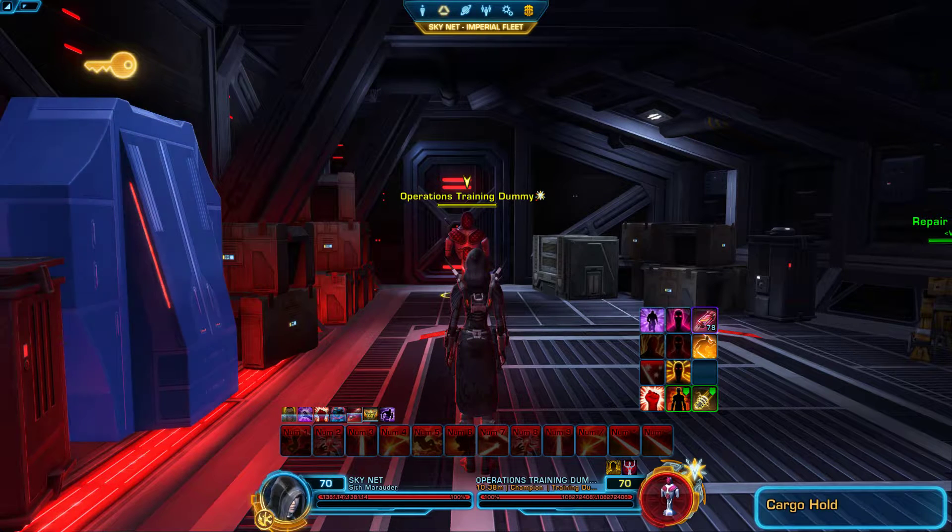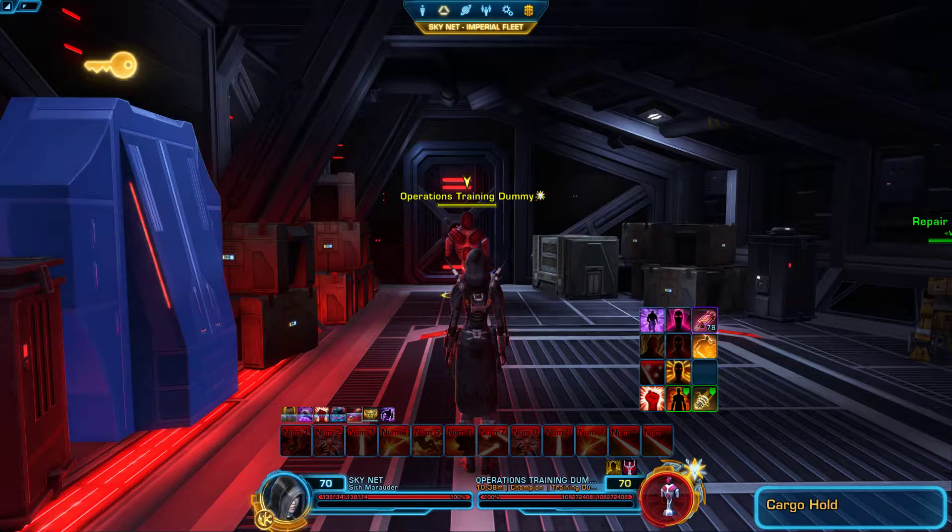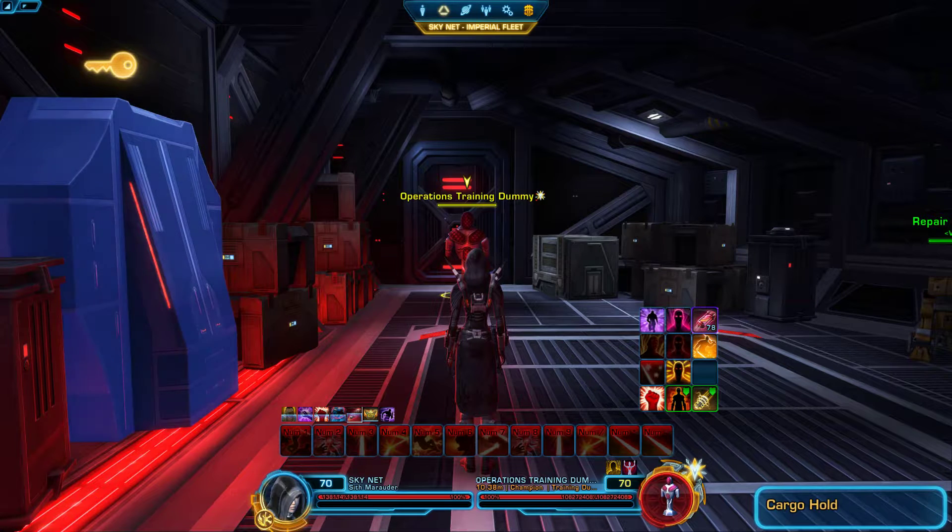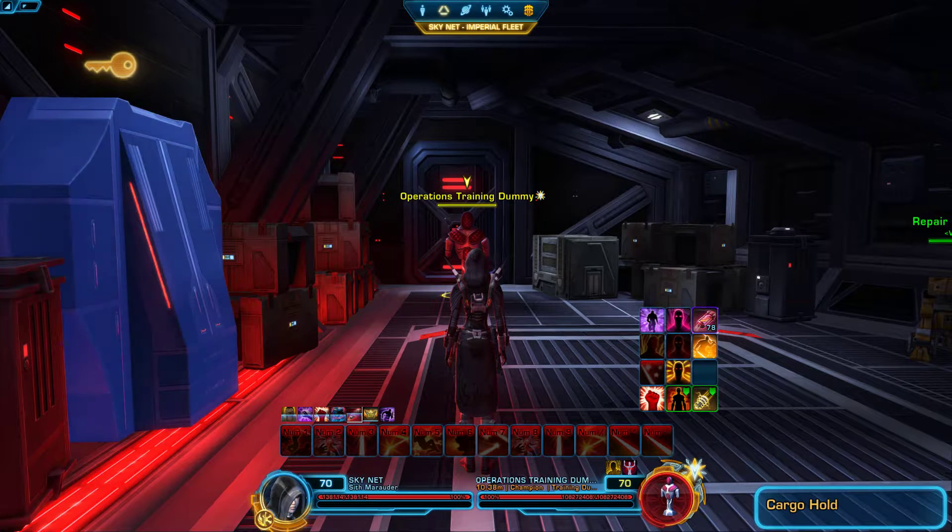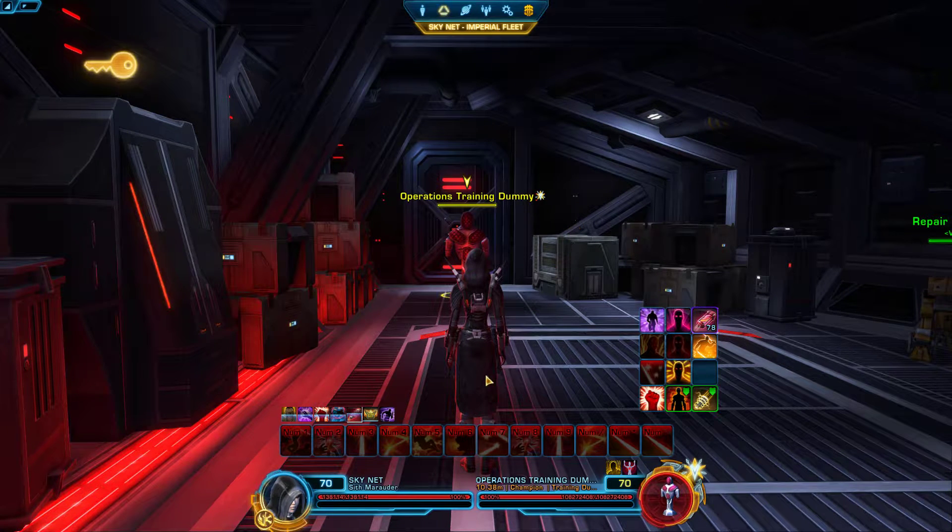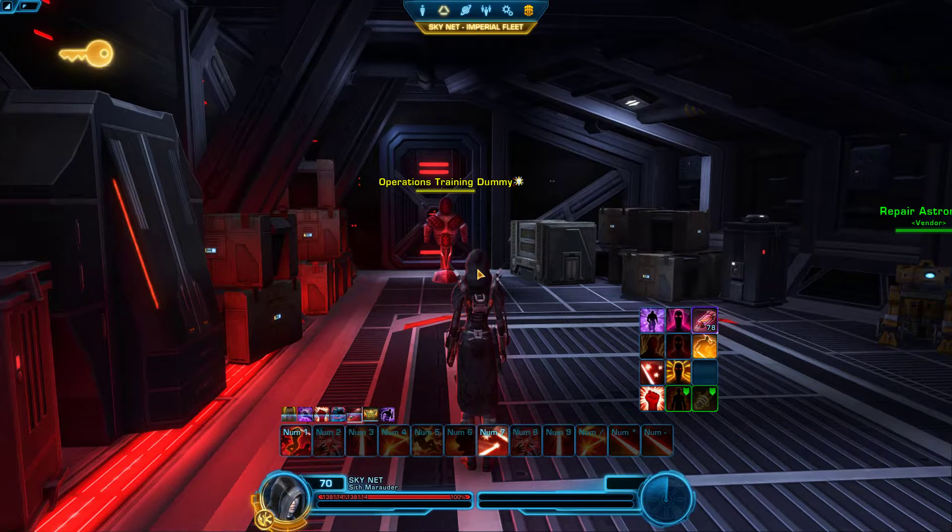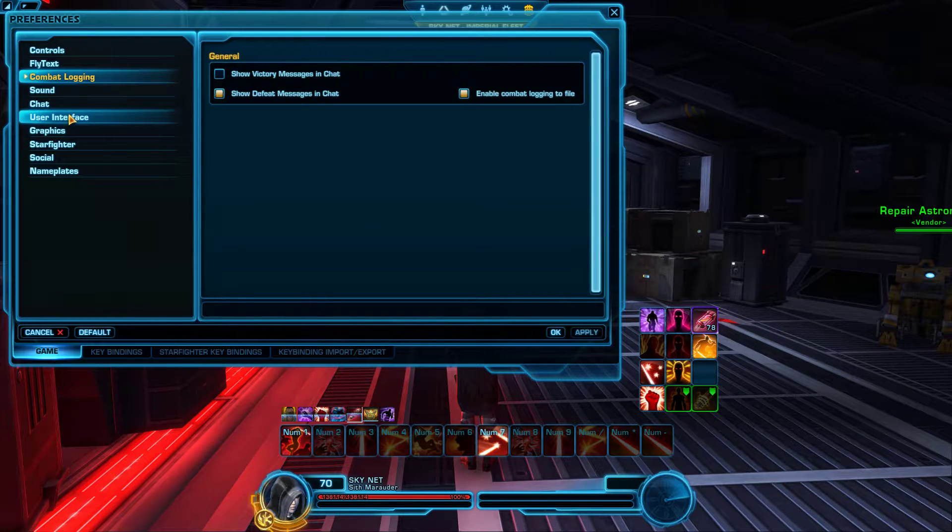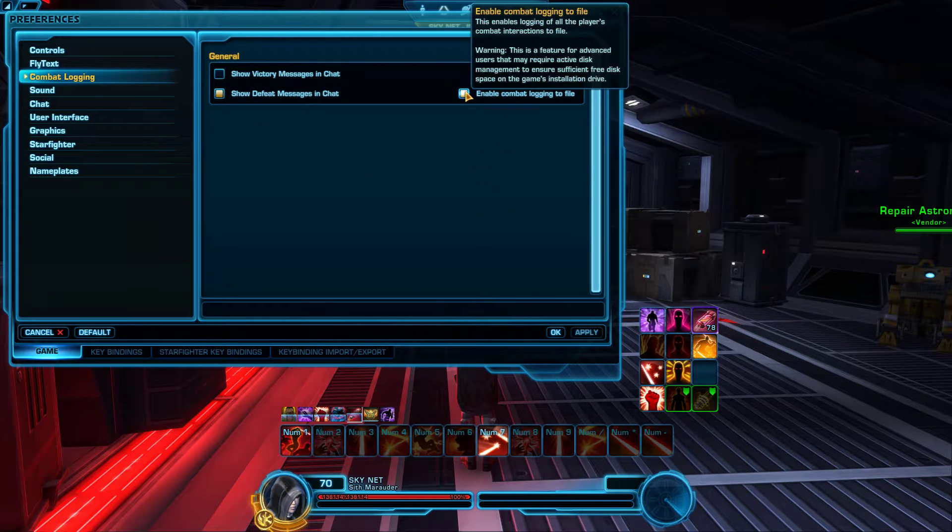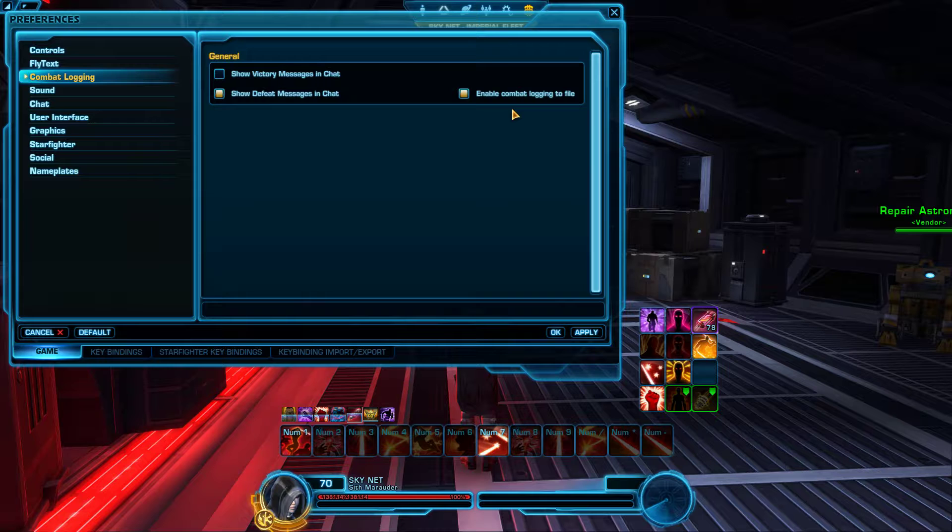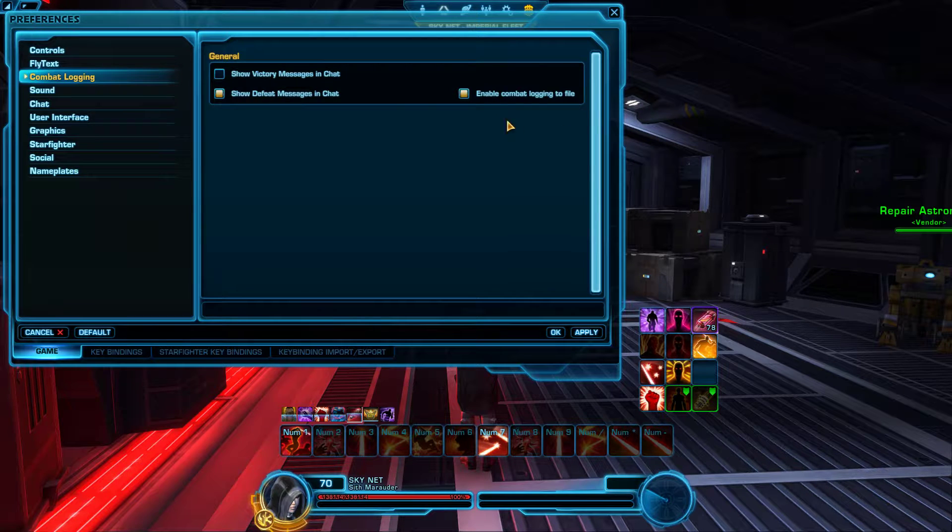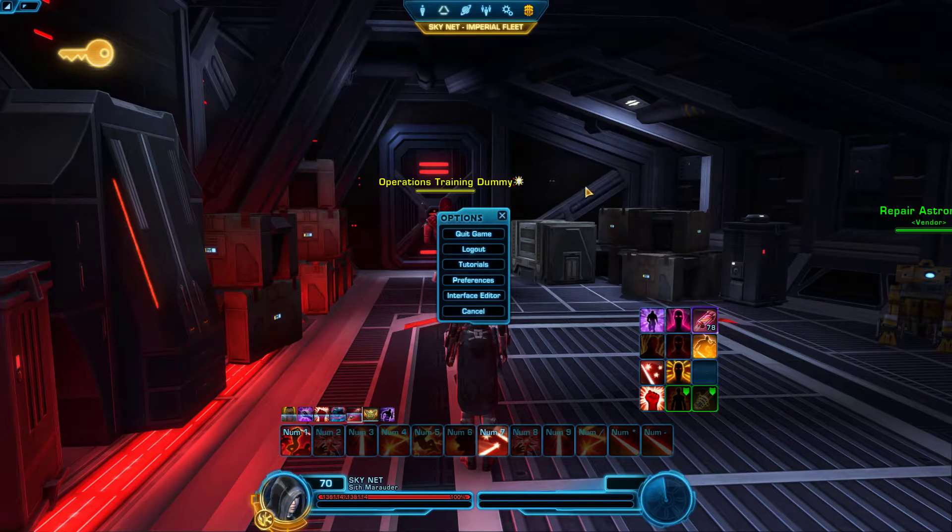Now before you start the program, make sure you go into your Star Wars game, go into preferences, and make sure to go to combat logging and click this on: enable combat logging to file. Very important, the program will not work without that. Go ahead and apply.